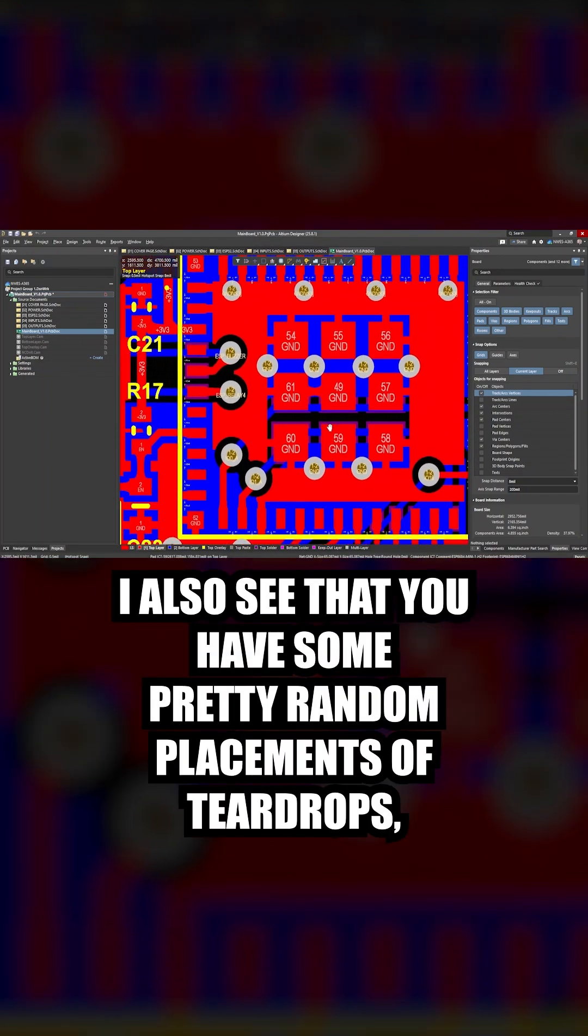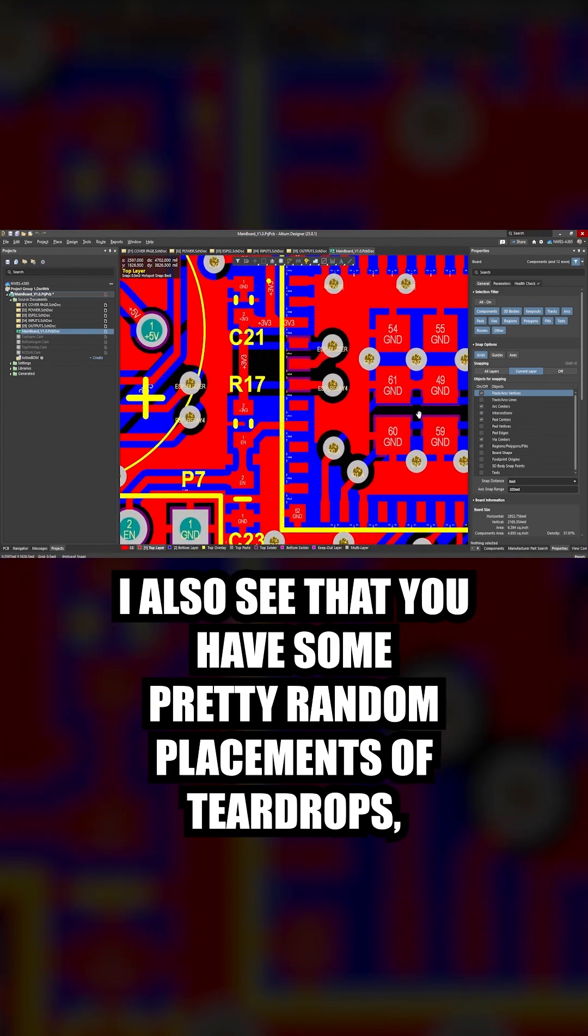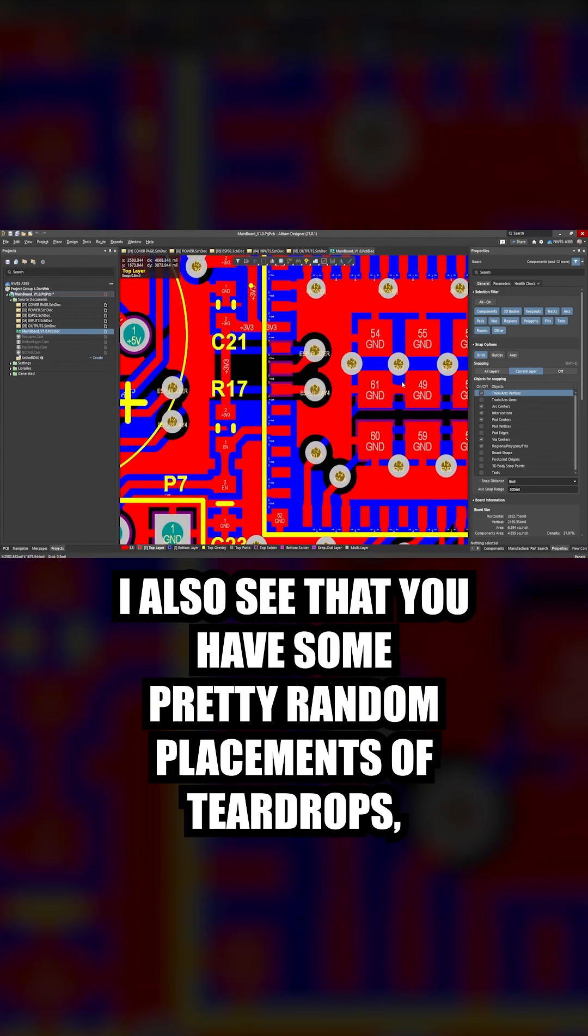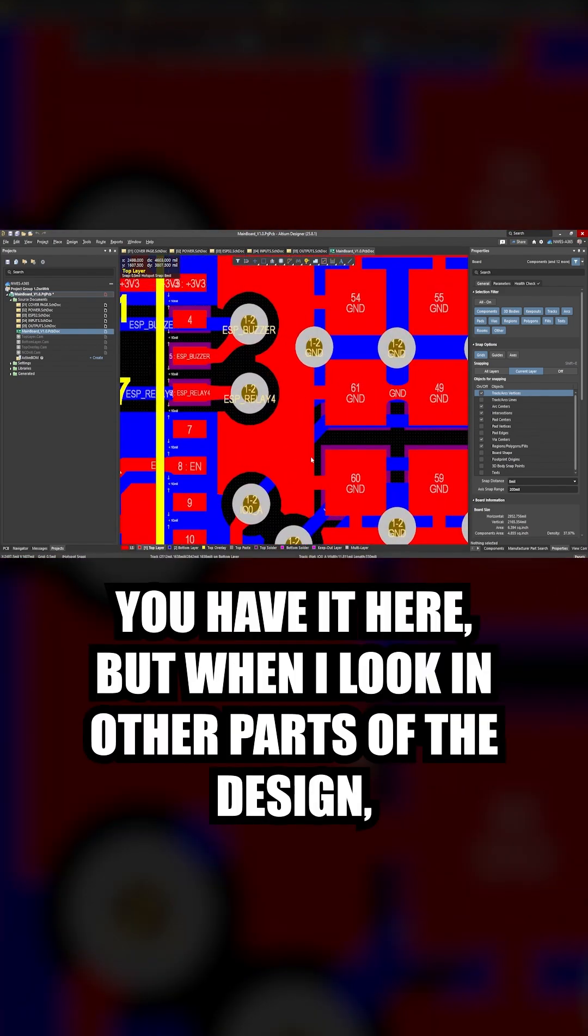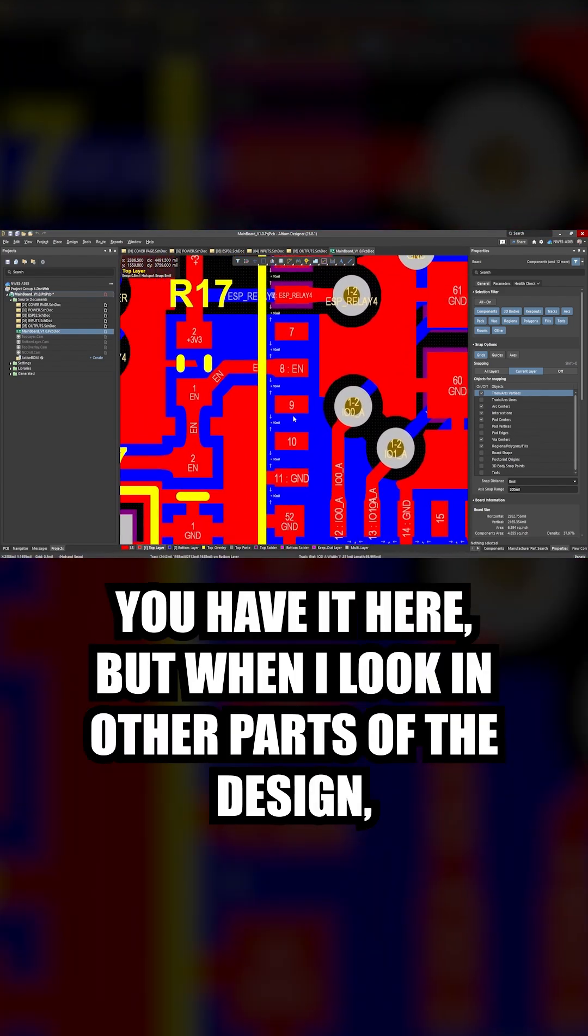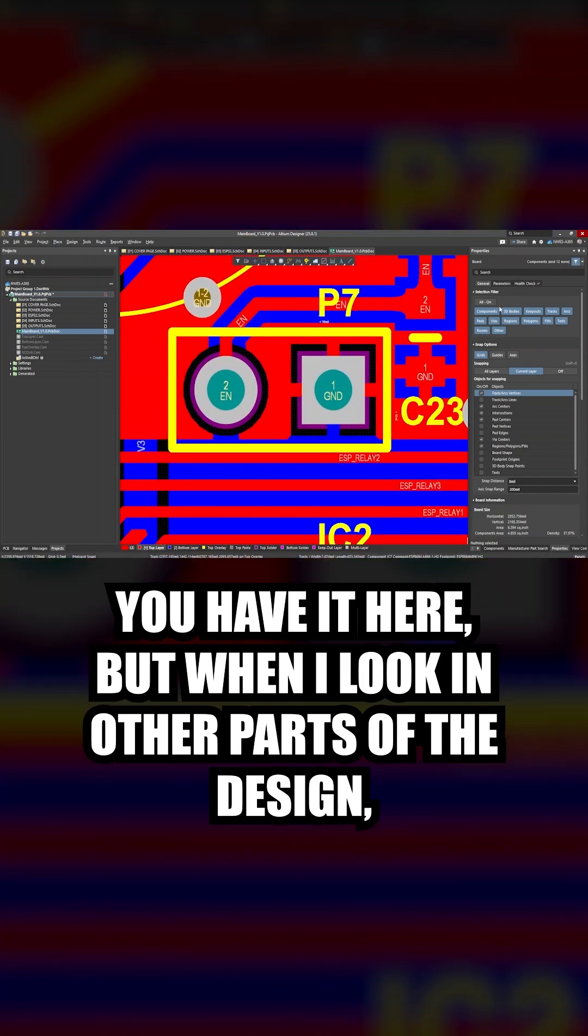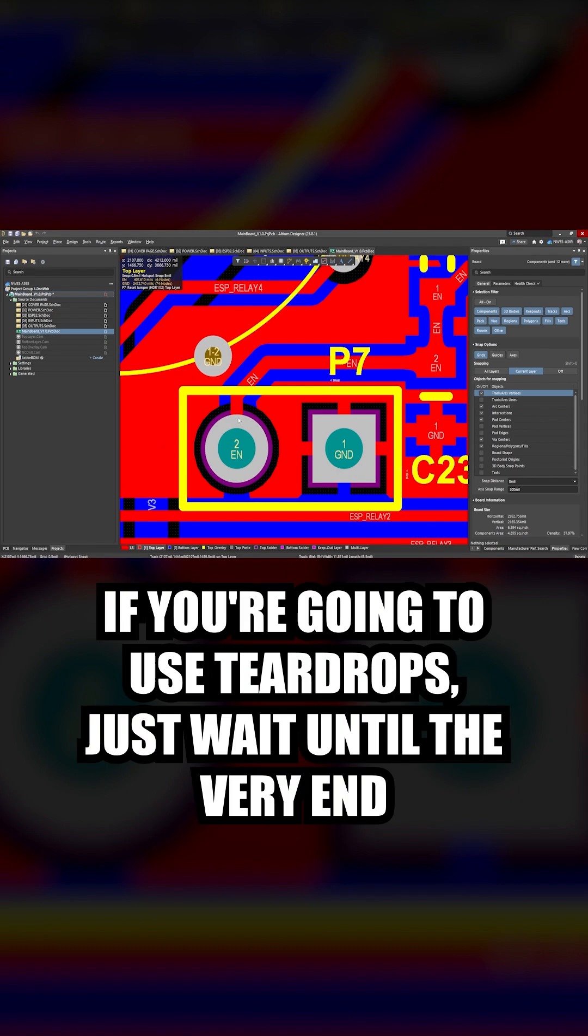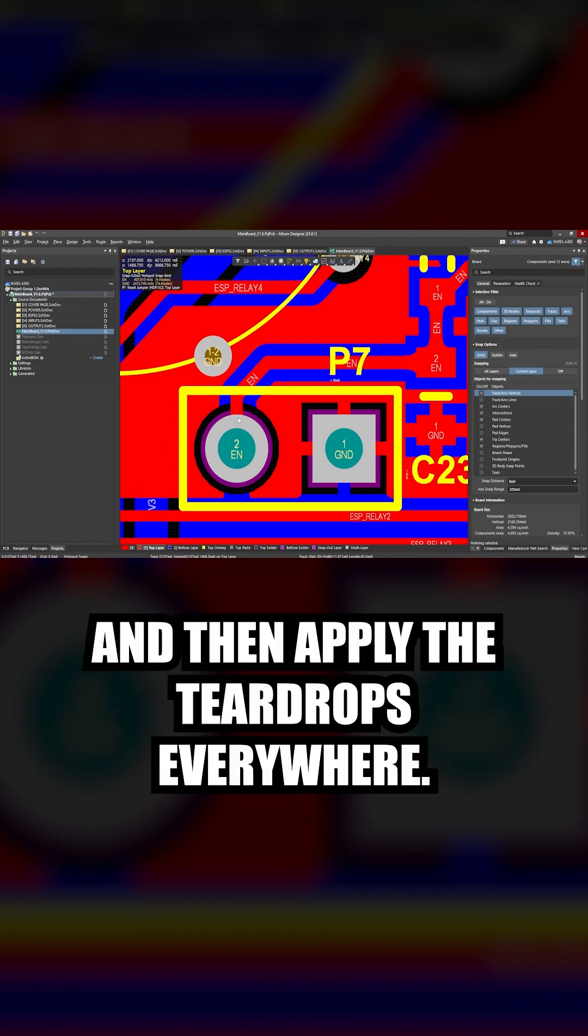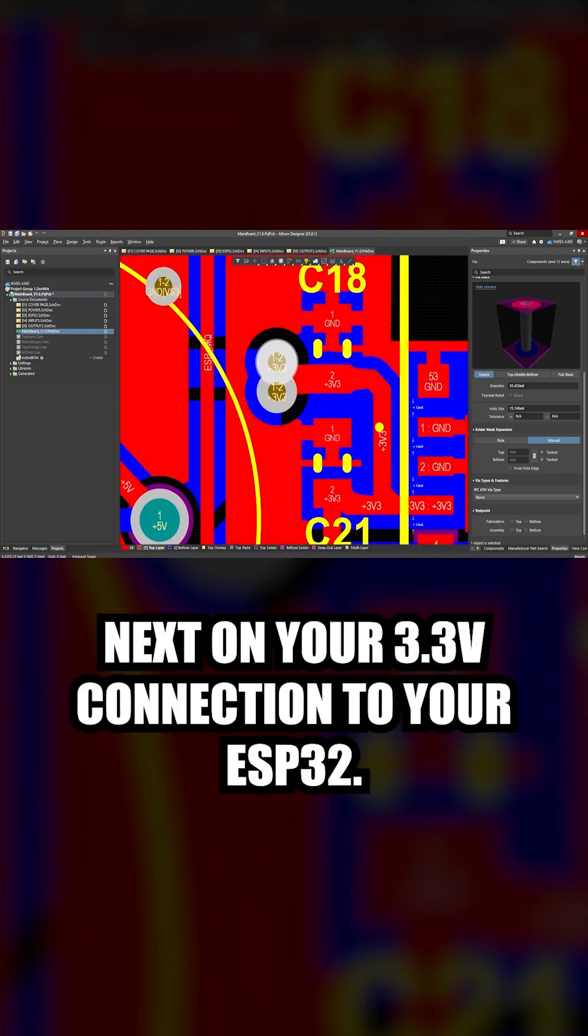I also see that you have some pretty random placements of teardrops. For example, you have it here, but when I look at other parts of the design, such as here coming into this pin, I don't see the teardrops. If you're going to use teardrops, just wait until the very end and then apply the teardrops everywhere.